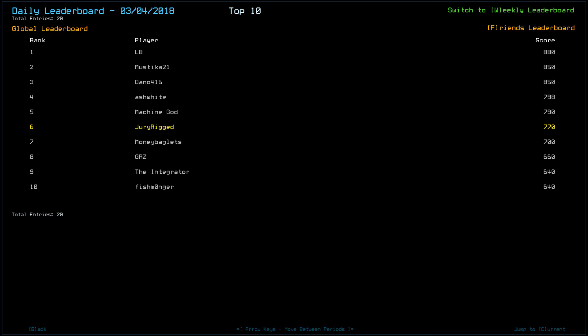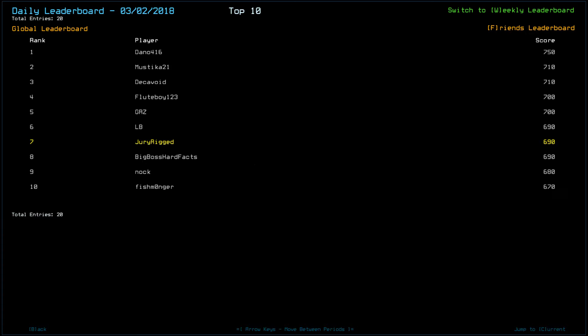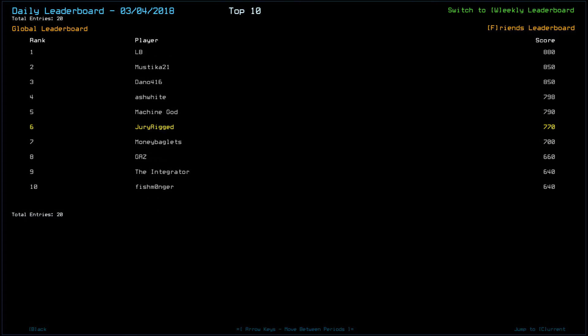Looking at yesterday's leaderboard, again, a total of 20 players. I guess 23 the other day, but lots of 20s. And we have LB with a top score of 880 with chip scan. Mustika 21, 850, along with Dano 416. Ash White scored a 798, taking some radiation damage from the looks of it.